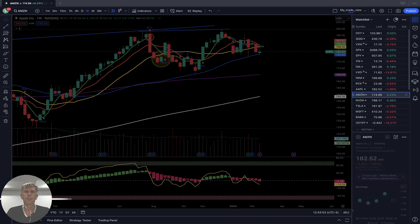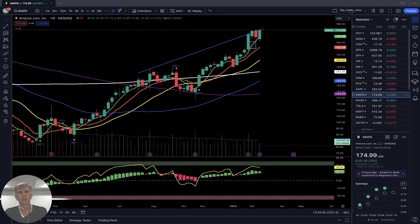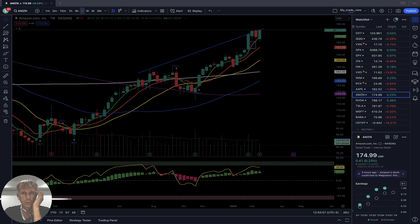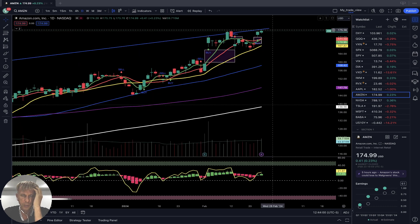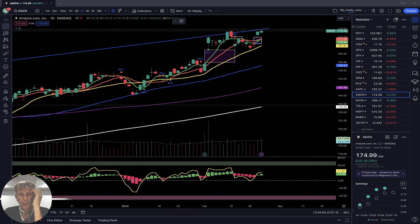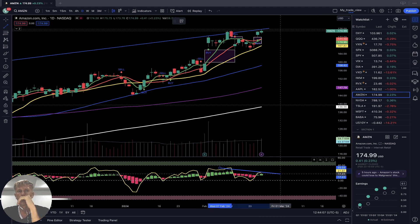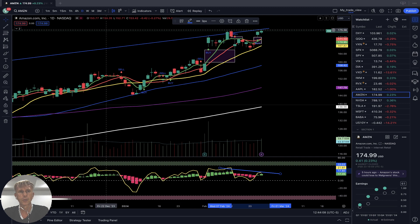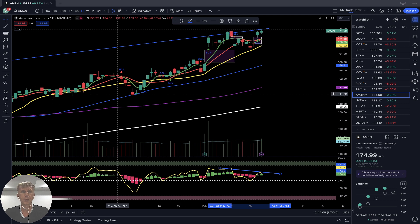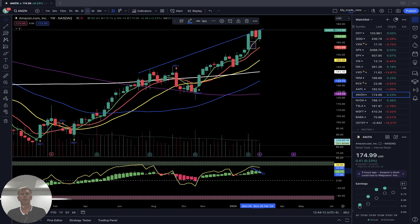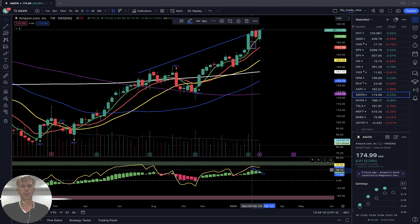Amazon — on the daily time frame, bullish trend with bearish divergence. On the weekly, same story: bullish trend with bearish divergence.